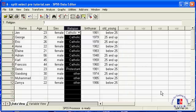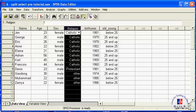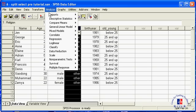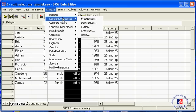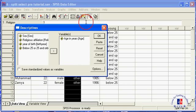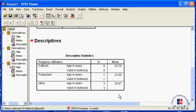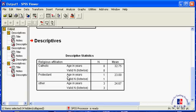Note that in the lower right-hand corner a notification has appeared: Split File is on. This tells you that whatever you do from now on will be done separately for the three religious groups. Let's now compare the three groups with respect to age. You can see that the Catholics are the oldest with mean age 32.75. The Protestants with 23 years are the youngest.